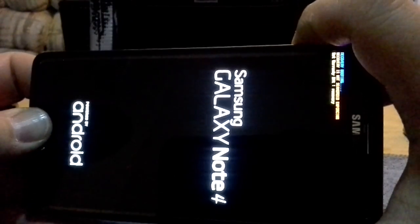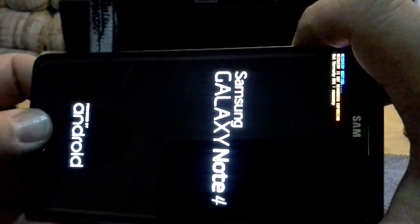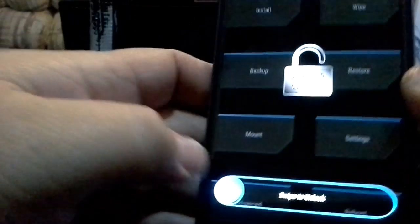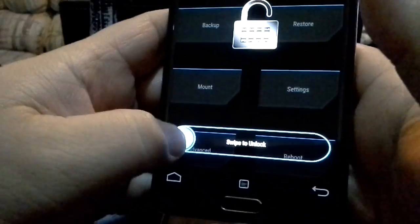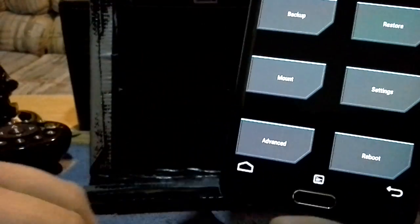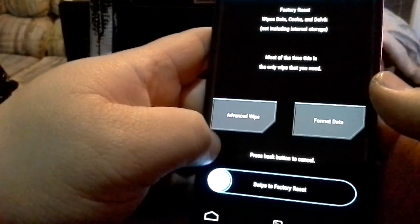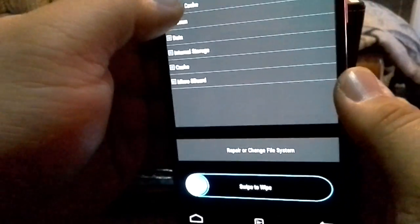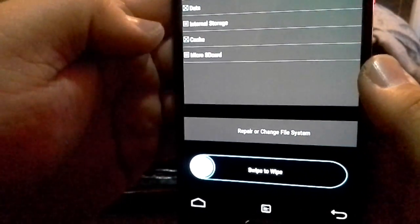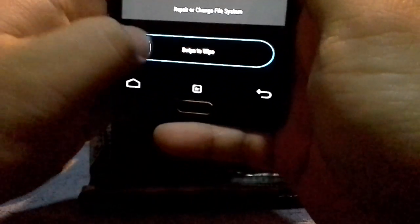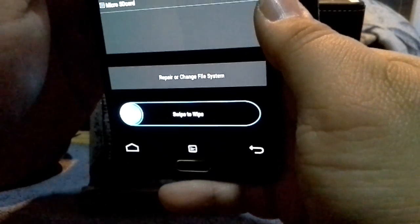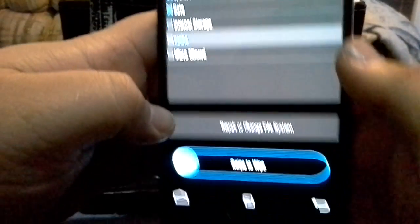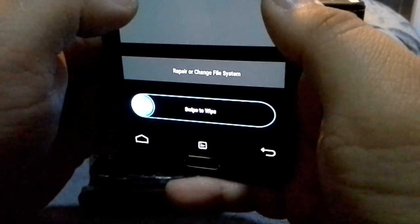So now that that's done, I will be going power up button, home, and volume, and this will get me into recovery.